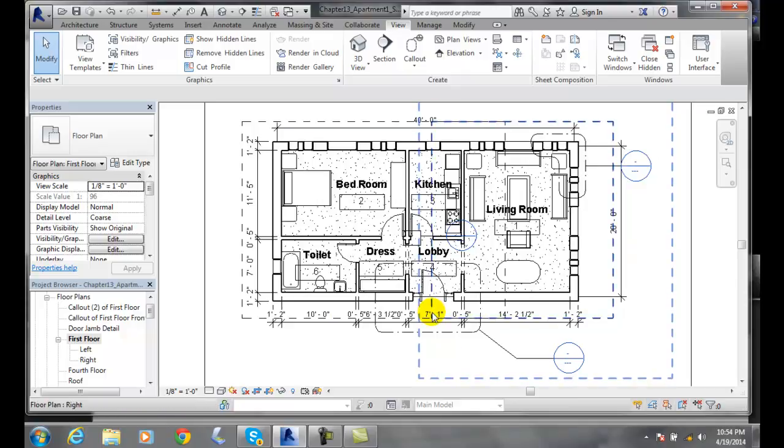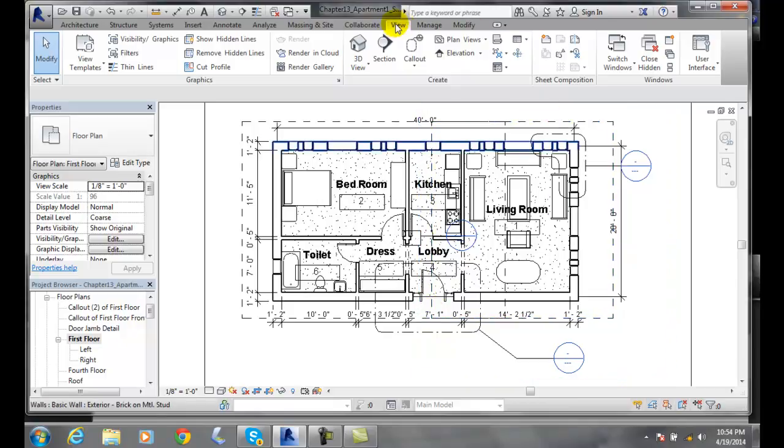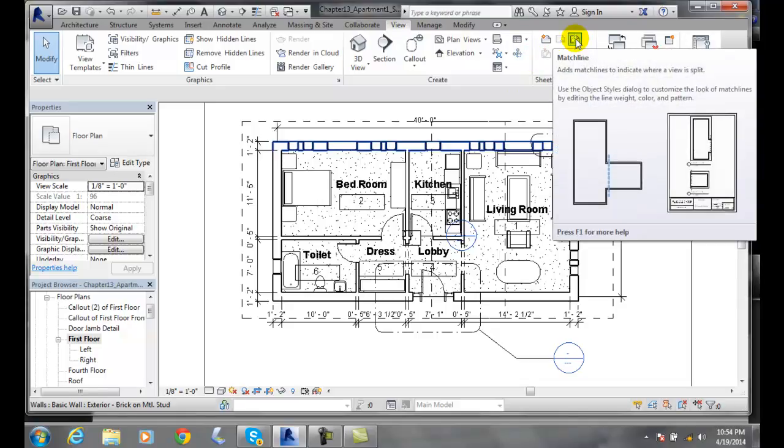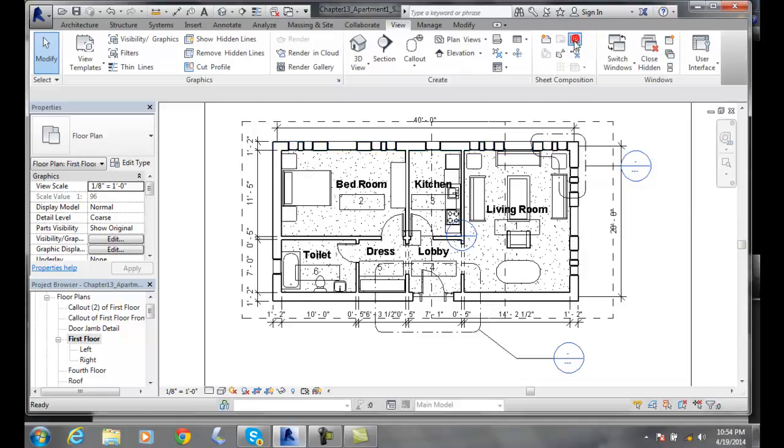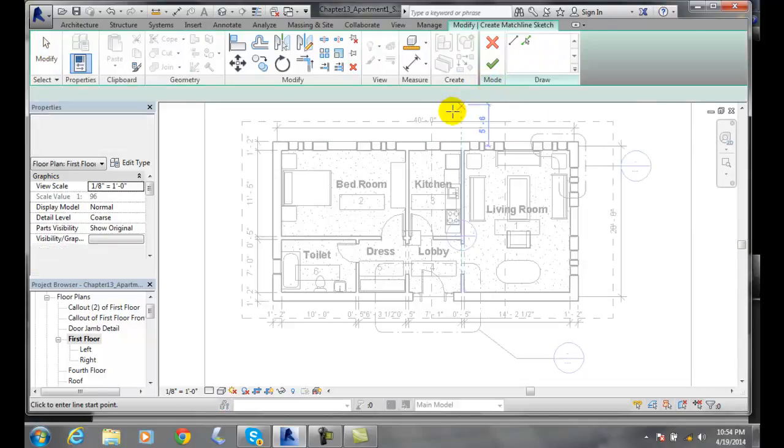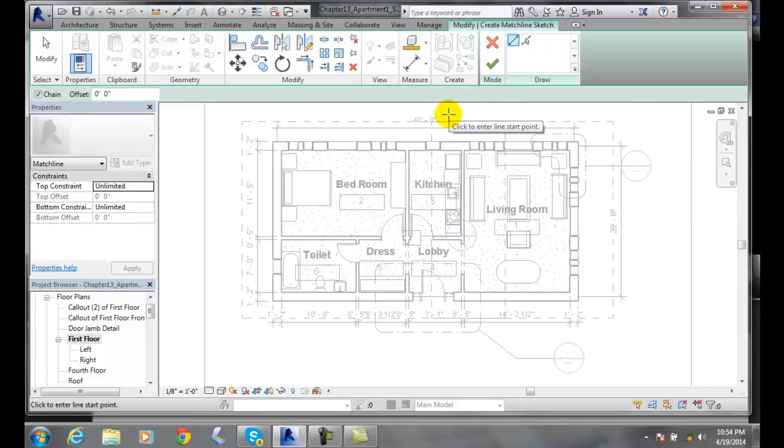We want to go up to our sheet composition in our view tab. So we go to our view tab, we go to sheet composition. In the composition, we go up to match line. We click on match line and we're ready to draw a line.